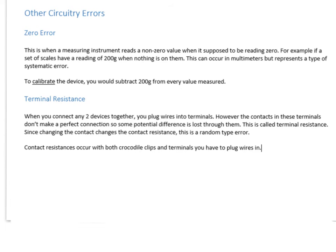Another type of circuitry error is zero error — a specific type of systematic error. This is when a measuring instrument reads a non-zero value, like 20 volts, when it's supposed to be reading zero. You might come across this in cooking or baking, where scales read 200 grams with nothing on them — you adjust it back to zero, so you calibrate it. In circuitry, this often occurs where an ammeter or voltmeter isn't reading zero when it should be, and that's a common problem. Because it will be the same across all your results — off by, say, 0.02 volts — it's a systematic error.